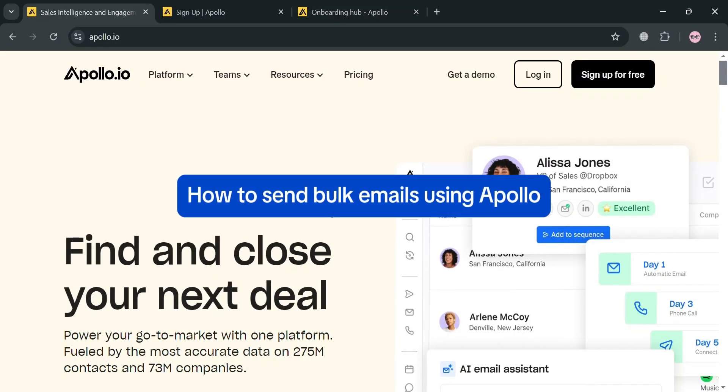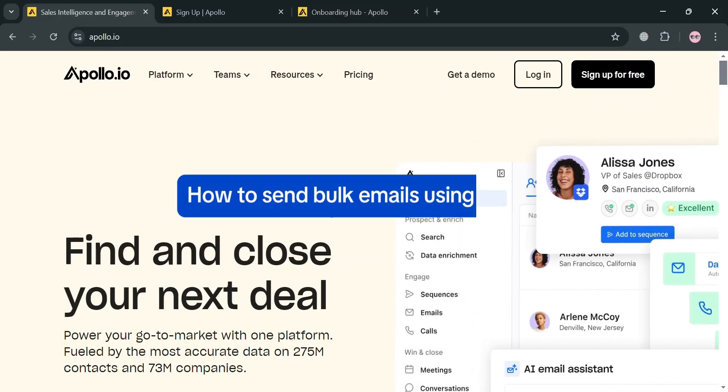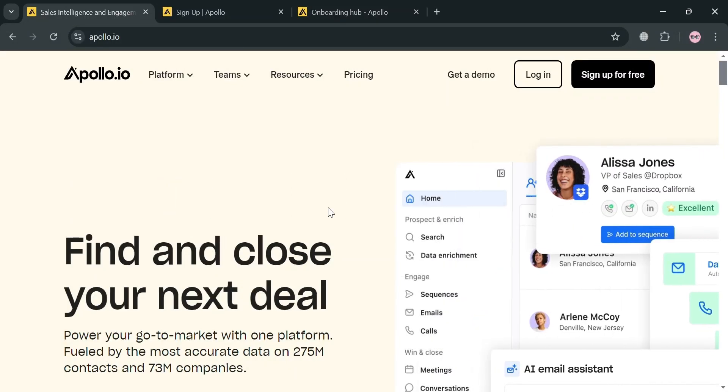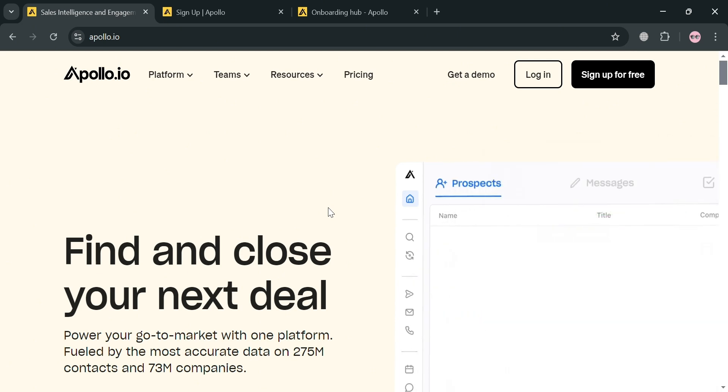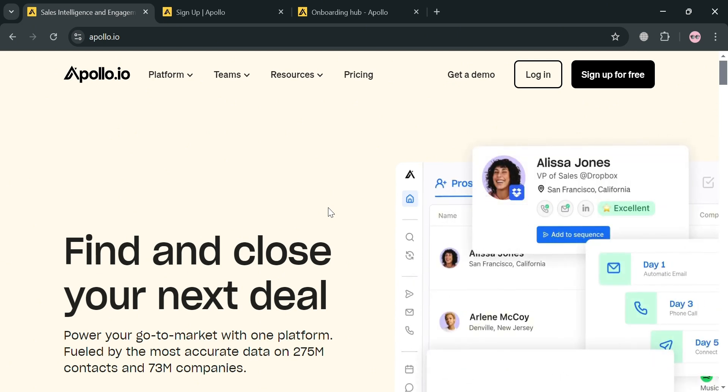How to send bulk emails using Apollo. Hello and welcome to our channel. In this video, I'm going to show you how you can send bulk emails using Apollo, so please watch till the end to properly understand the tutorial.